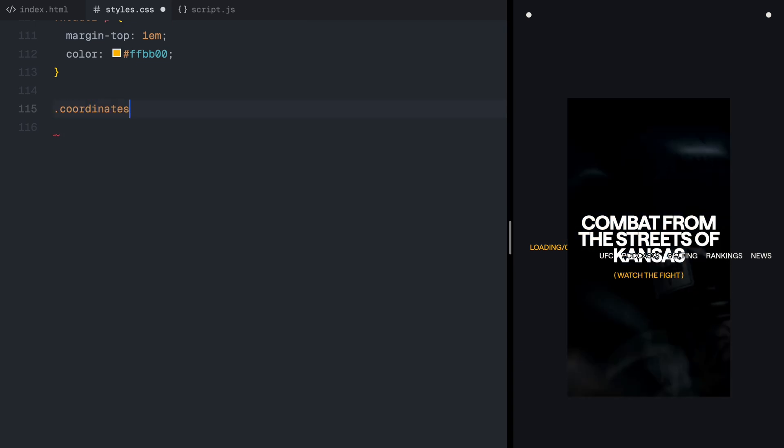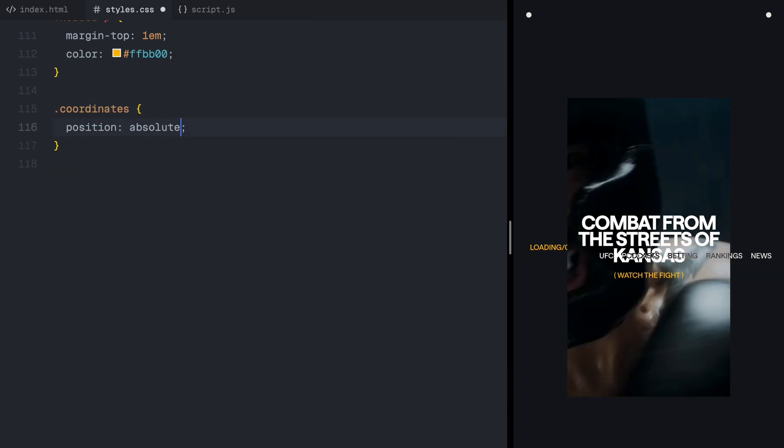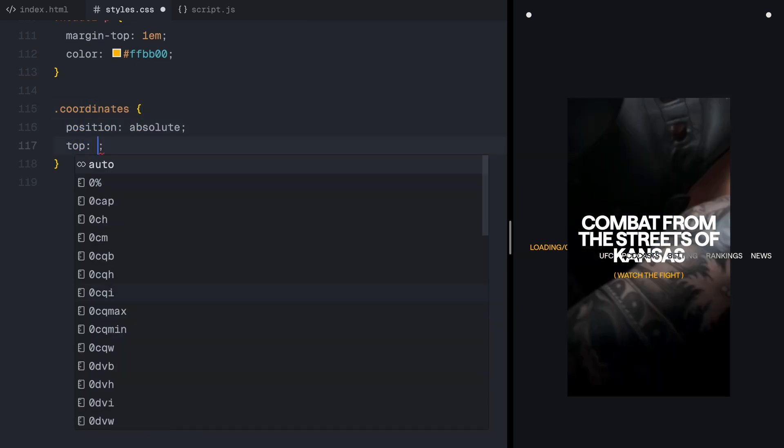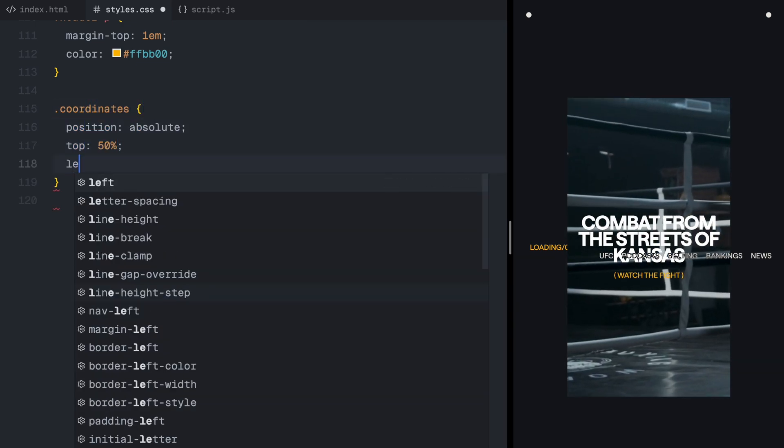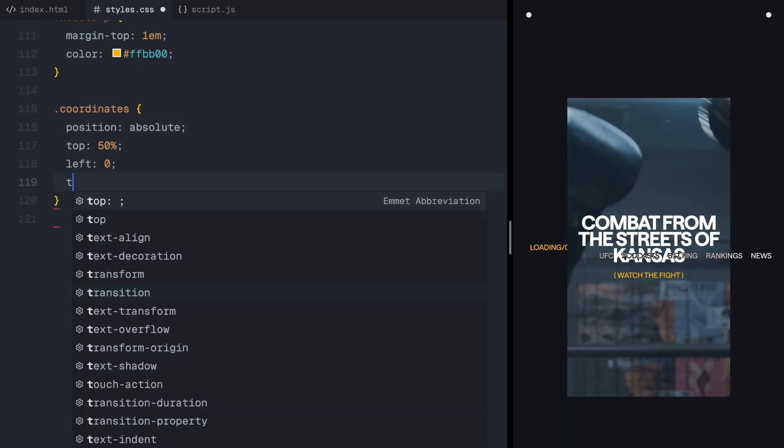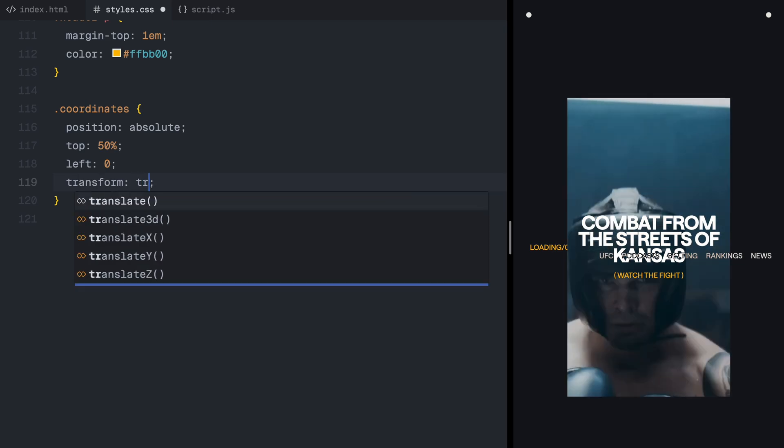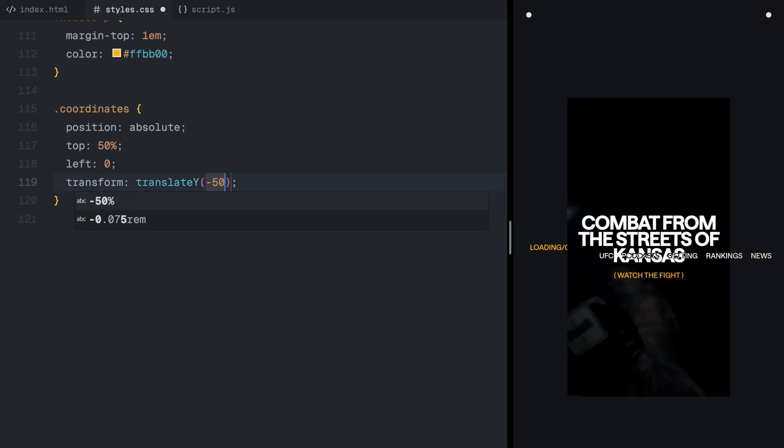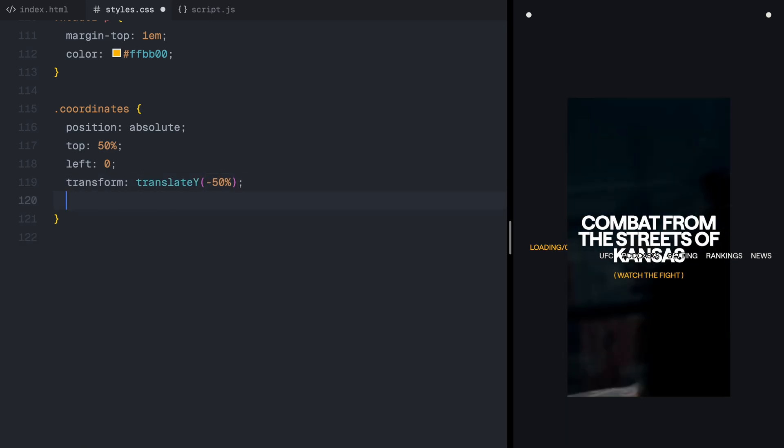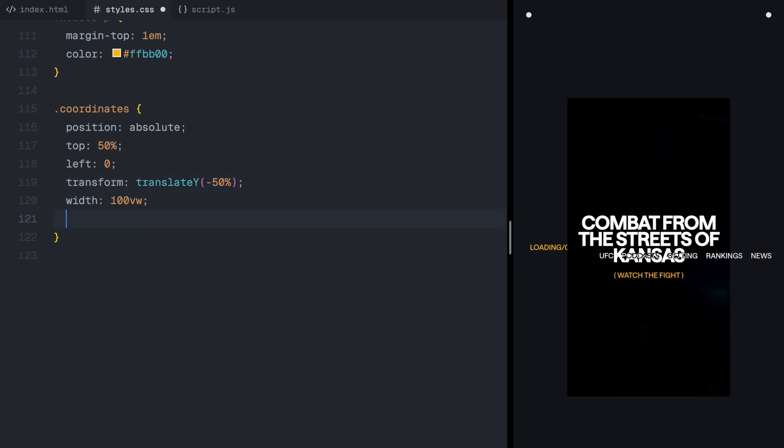The coordinates section is aligned to the left, matching the placement of the progress bar. Just like the header, the text inside is wrapped in spans, allowing for a smooth reveal effect.